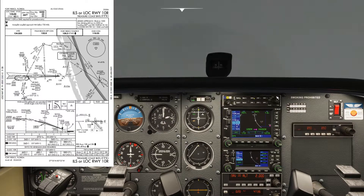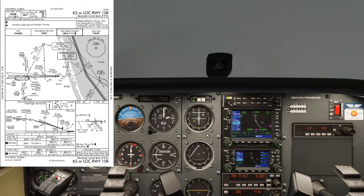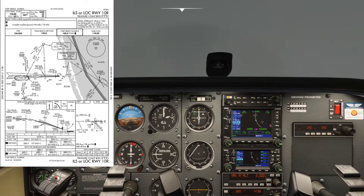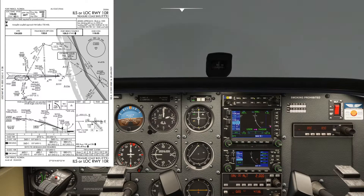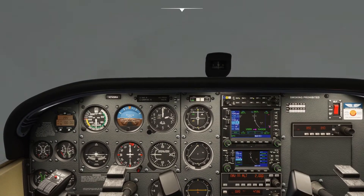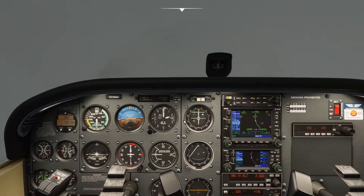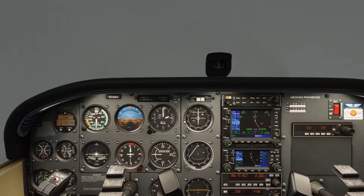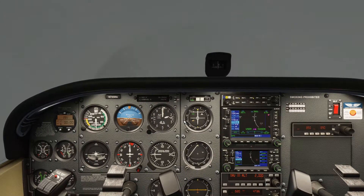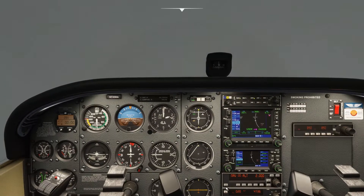Here we are coming around to Hassok now, and that's going to take us inbound to Zaza after that. I'm going to set 017 in the OBS here, after which time it will be 097 inbound on the ILS. And here we go — I'm going to start flying manually now, I've been lazy enough.